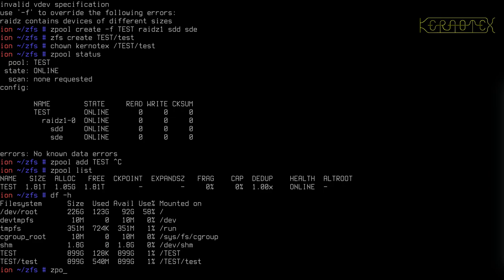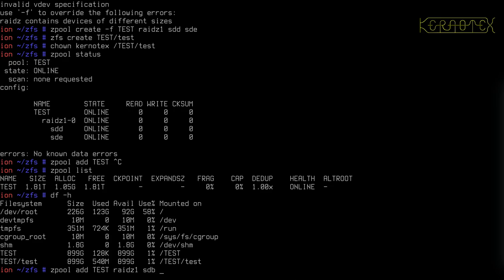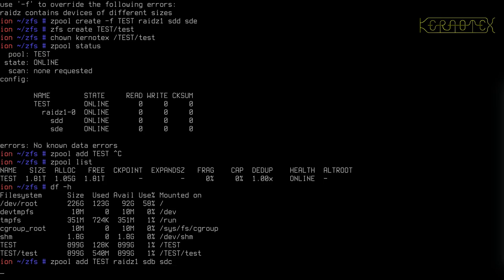So yes, to add this, we're going to augment this pool by adding a new VDEV and that will increase the size of it. So do Z pool, add, name of the pool, type of configuration we want to add, ideally should be similar to what you've already got. And we're going to add in SDB and SDC as the new VDEV.